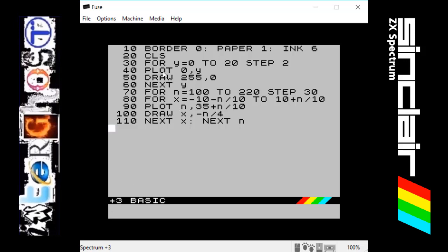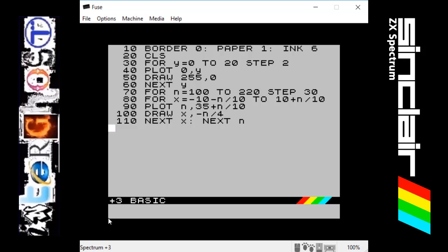It's going to draw a line which is 255 pixels across but not going up or down, just a straight line. It will loop back and add 2 to it. So this will start at 0,0, draw a line straight across the screen, jump up 2 pixels, draw another line. Once it gets to 20 it will stop, so we get 10 lines going across the screen. That's the easy part of drawing the lines at the bottom.